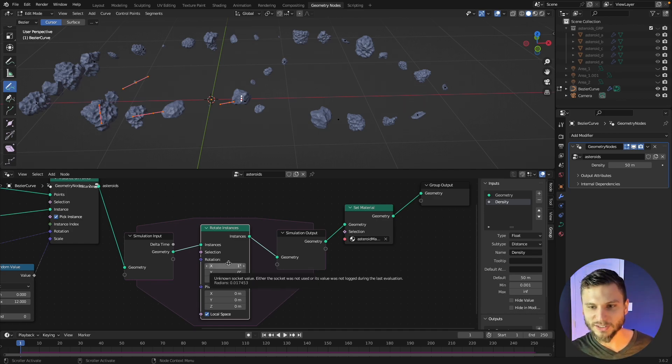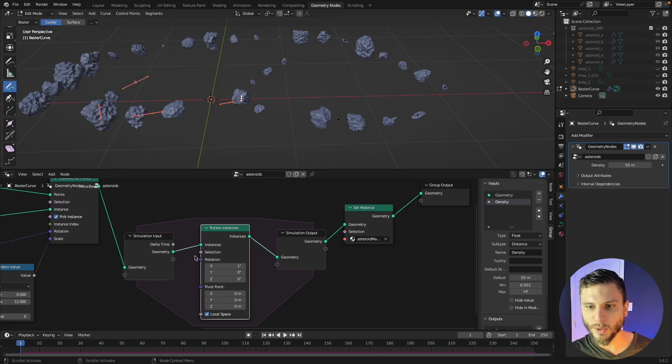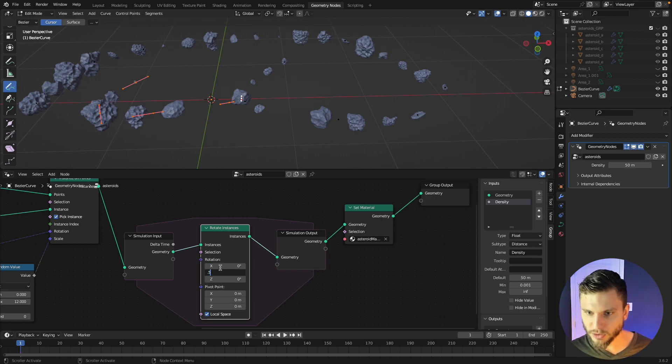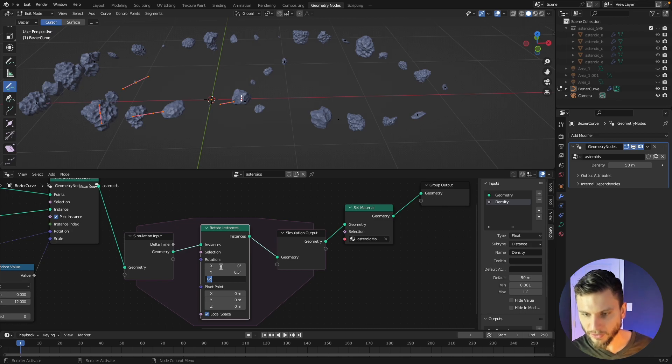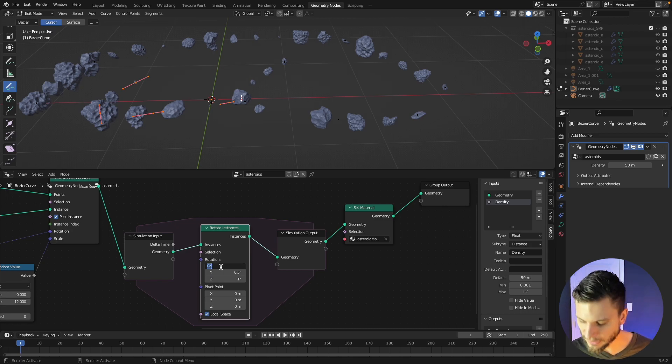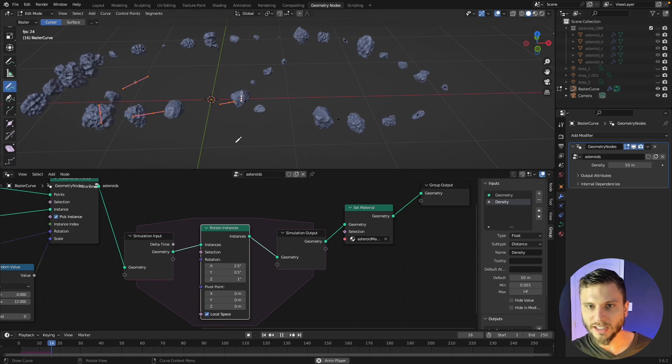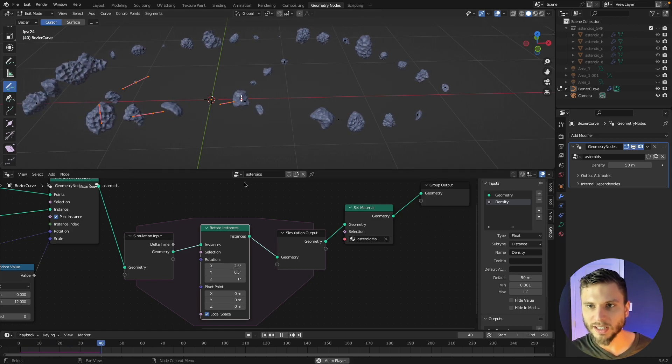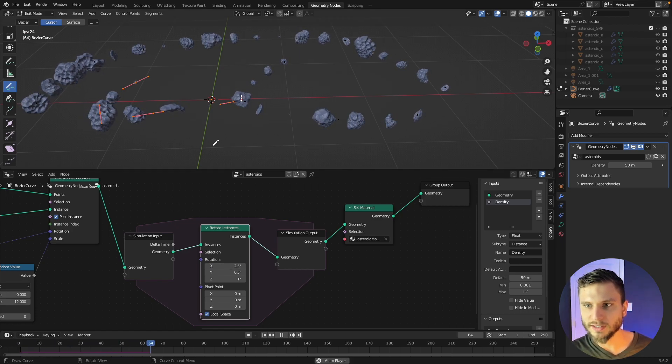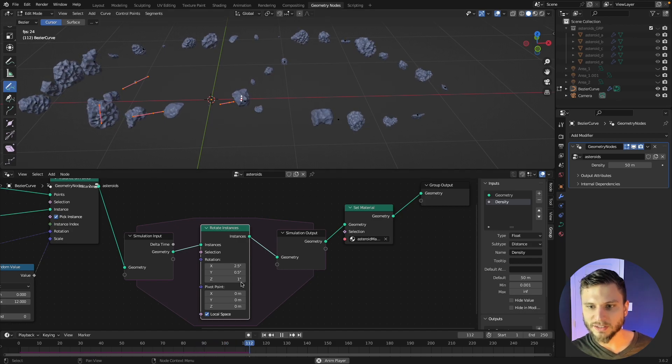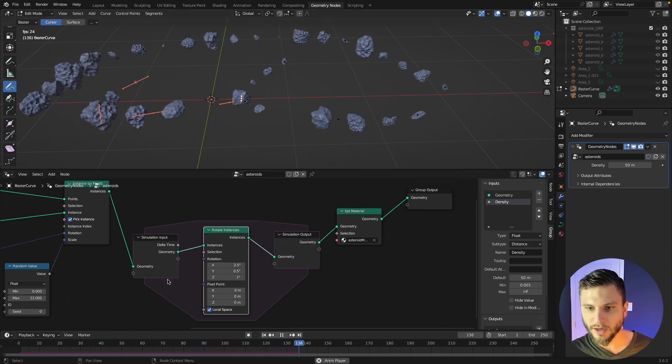So let's say we do 0.5 on x and maybe some random on z just for, I don't know why, to just have them all kind of tumble in any direction like that. Now you get some nice rotation there.